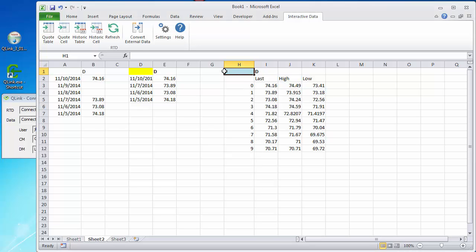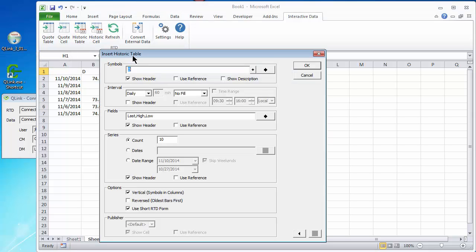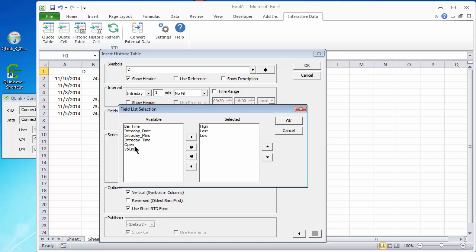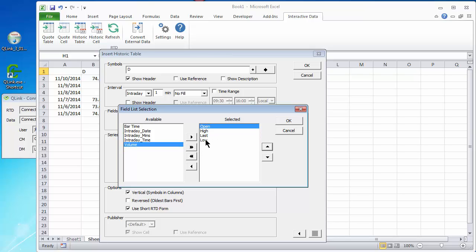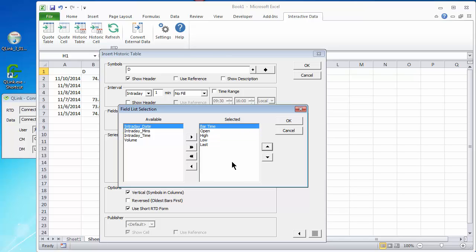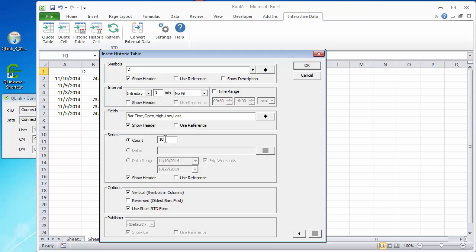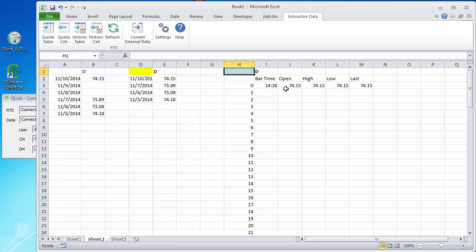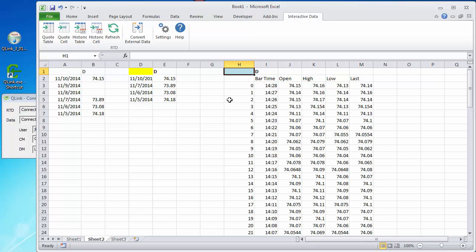Now, let's turn our attention to intraday data. If we click the historic table, we'll keep the same symbol, but let's change the interval to intraday. Let's change this to one minute, and let's change our list of fields, open, high, low, and last. And let's add the bar time. Put that in the first column. Click OK, and let's give it a hundred. A hundred count, or a hundred minutes. Click OK, and it builds our table.